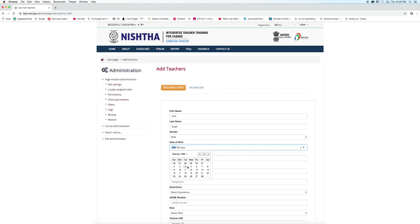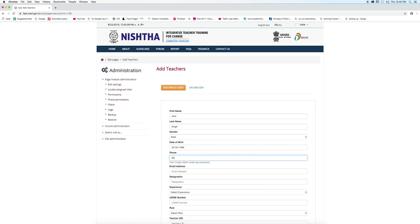After selecting date of birth, give your phone number, type email address, and write designation.